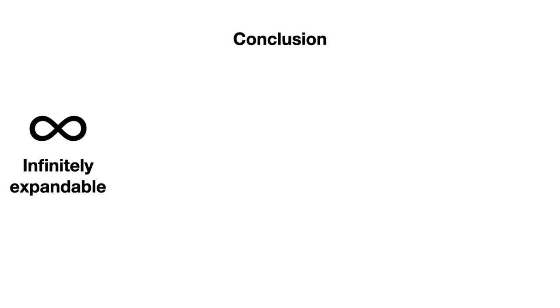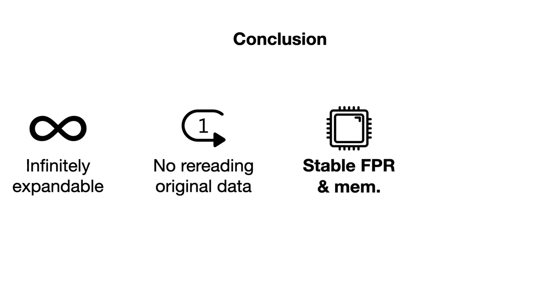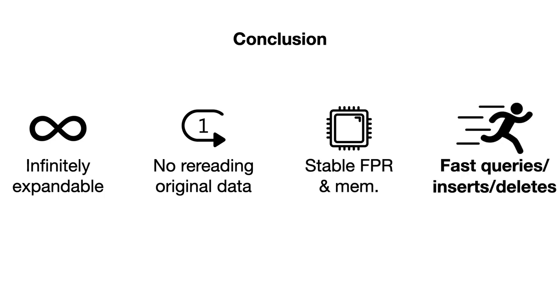In conclusion, we introduced a new infinitely expandable filter. It never requires rereading the original data. It provides a stable and decent false positive rate versus memory trade-off that meets theoretical lower bounds. And it provides fast queries, insertions, and deletes.